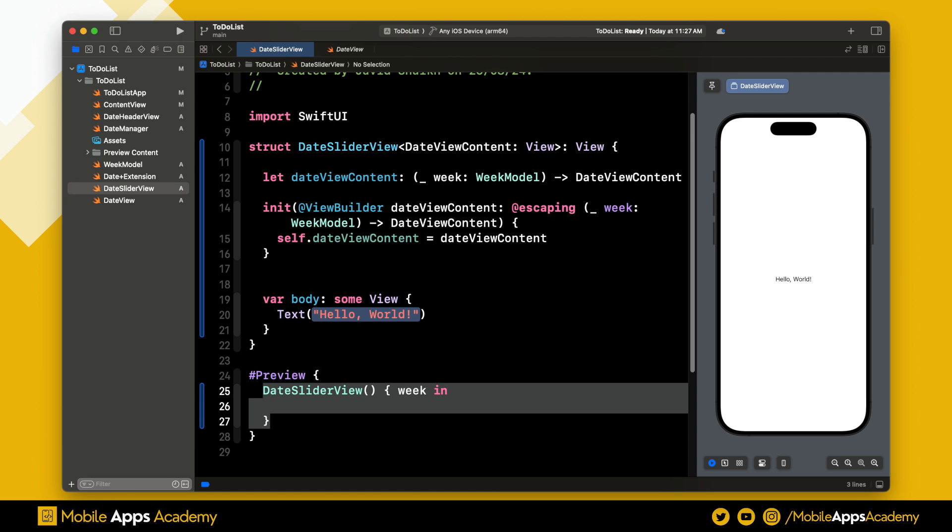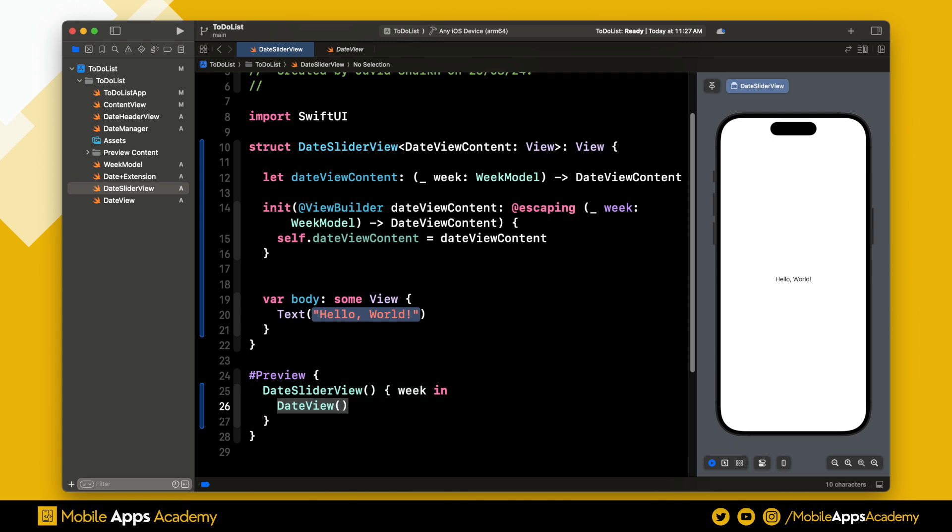Let's add the preview and the closure to the view. This closure gives us a week model and returns the view type. Here, we are returning the date view that we just created. The error is gone.